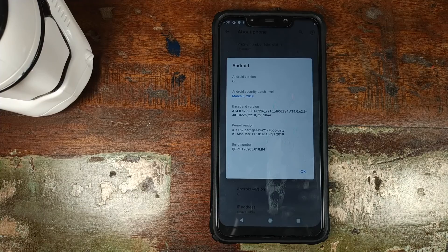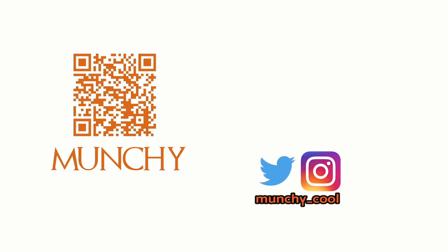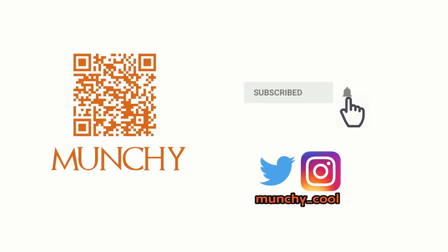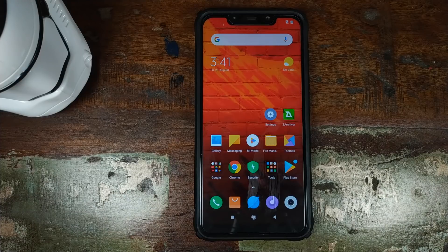Do you want to learn how to install Android Q GSI on your Xiaomi Poco F1? That's what we're going to do in this video. And in this video, I'm going to show you how you can install Android Q GSI on your Xiaomi Poco F1.